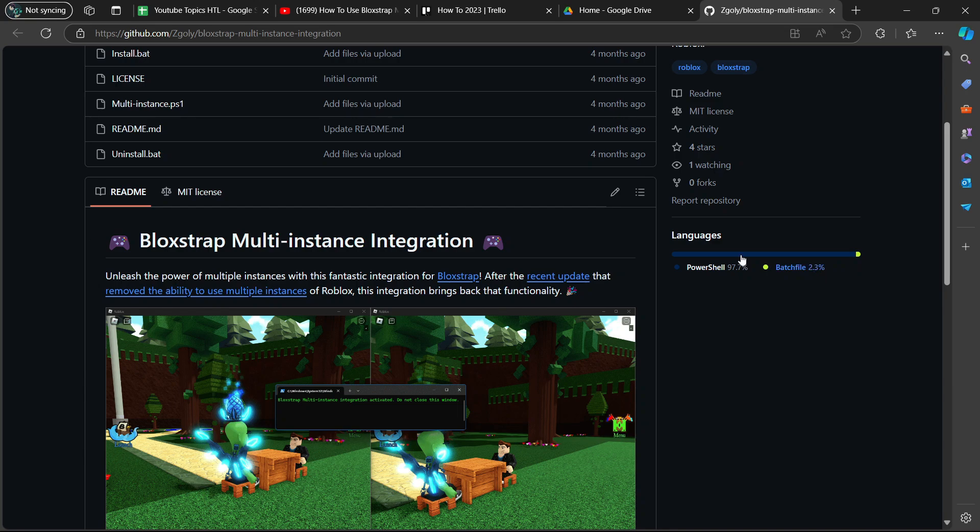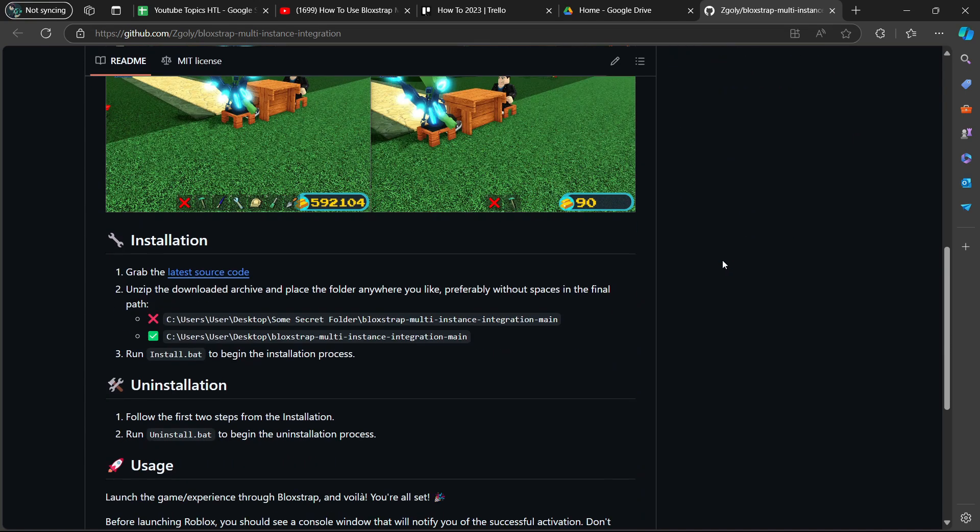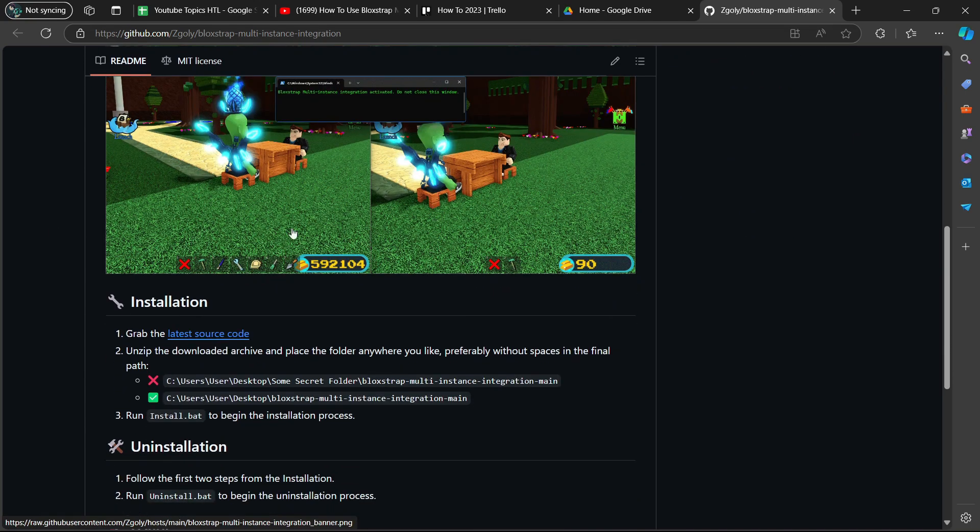We are going to scroll down again. This is the most important part, the installation part. It says here number one, grab the latest source code. You're going to get the code by clicking on the link here.